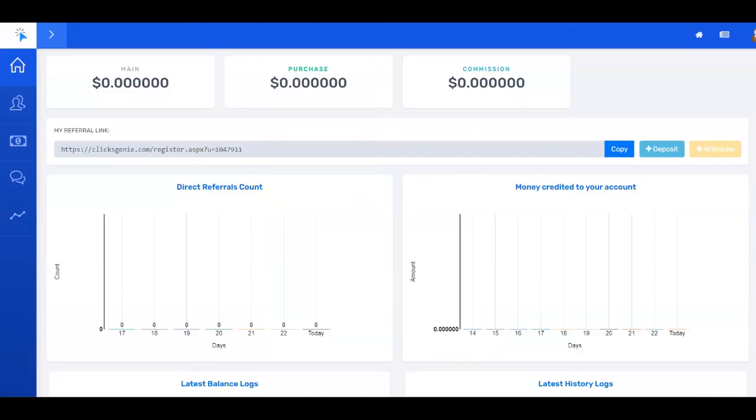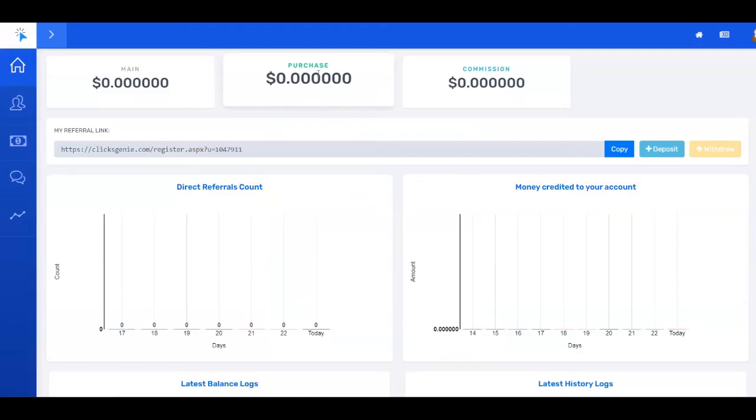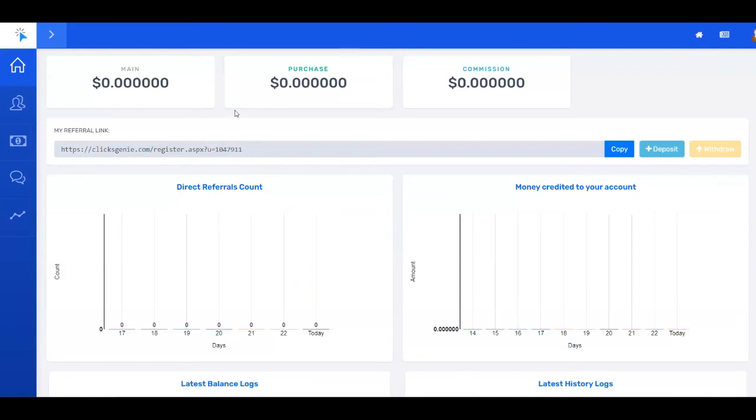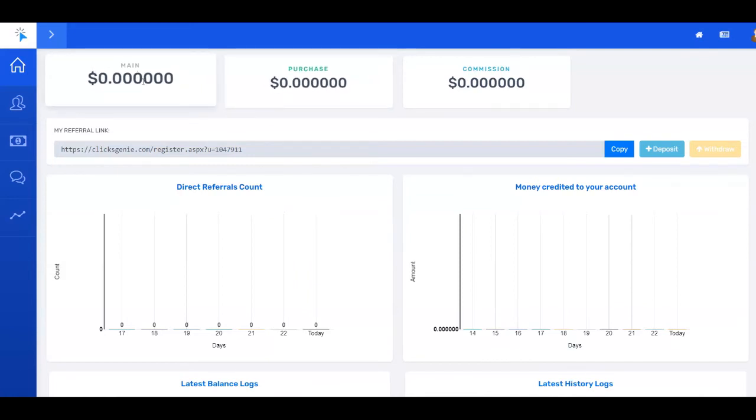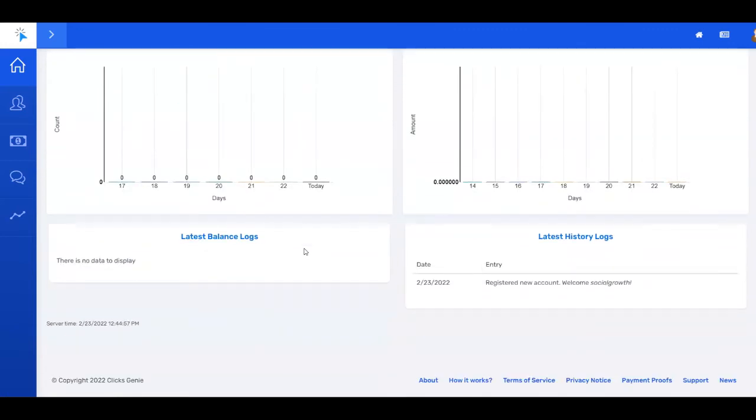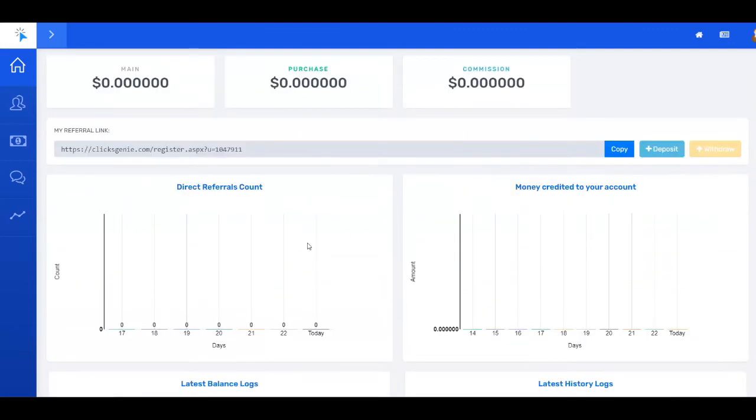Once you do so, this is how it's going to look like. This is going to be your dashboard where you're going to see how much money you have made, also your referrals, money, credit to your account, and so on. Right now it says $0 because I just recreated this account for the purpose of this tutorial so I can show you step by step how it works.